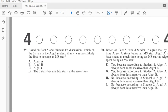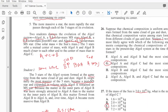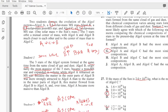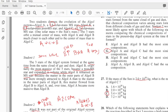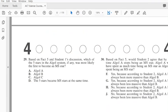Based on fact 5 and student 1's discussion, which of the 3 stars in the Algol system, if any, was likely the first to become an MS class star? Well, student 1 said that B started off with the largest mass, so then that means that our answer has to be B.